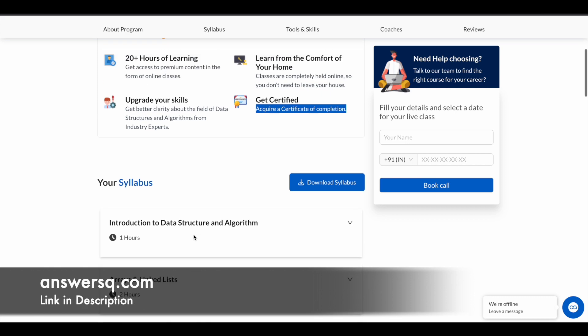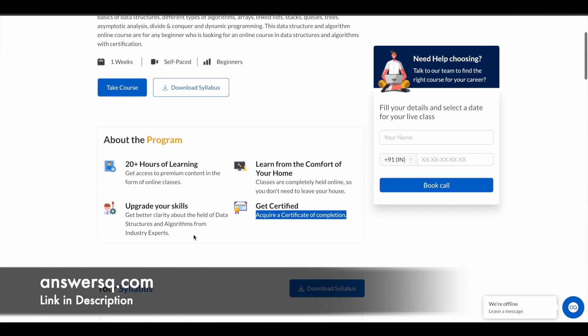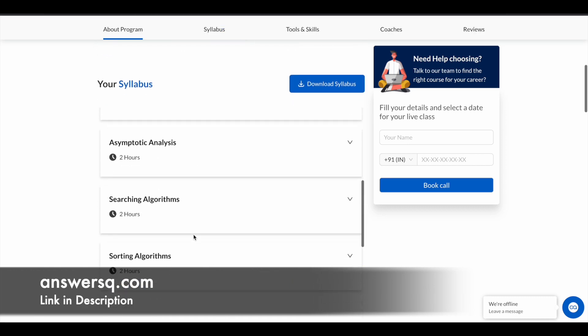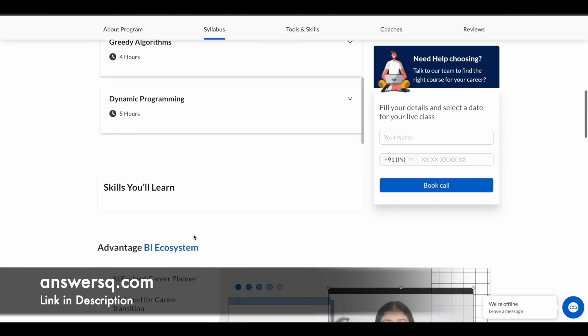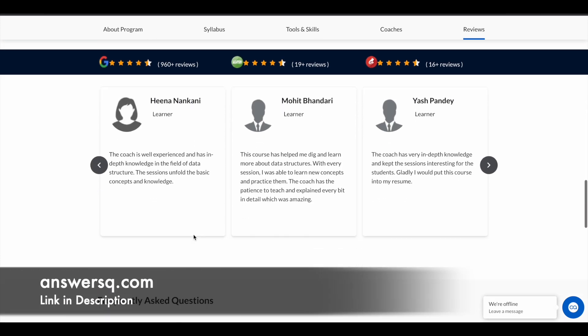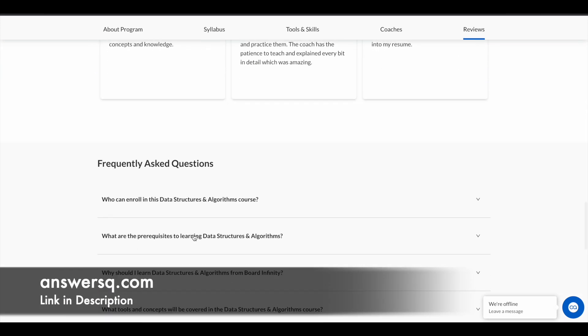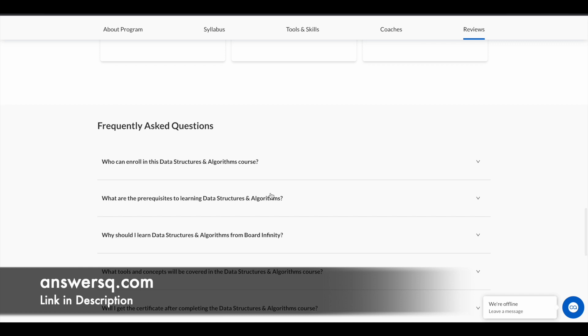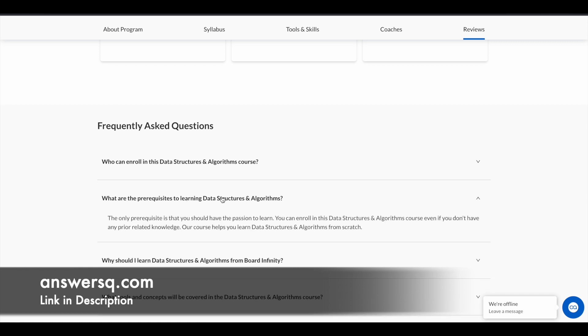To take this course you do not need any prior knowledge in any programming language or anything about DSA. You can see here what are the prerequisites to learning data structures and algorithms - the only prerequisite is that you should have a passion to learn.